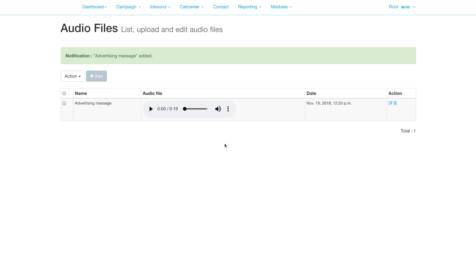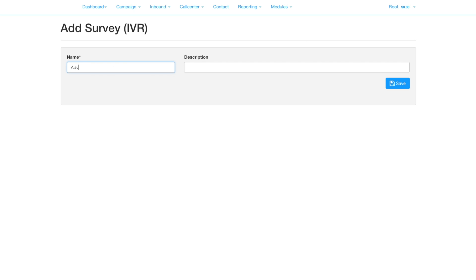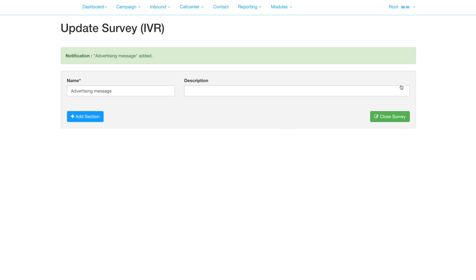Now we create the survey, which dictates what the contact will hear when they pick up the phone. Add a new survey, give it a name, add a new node.